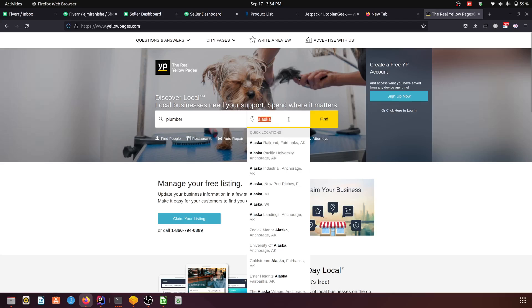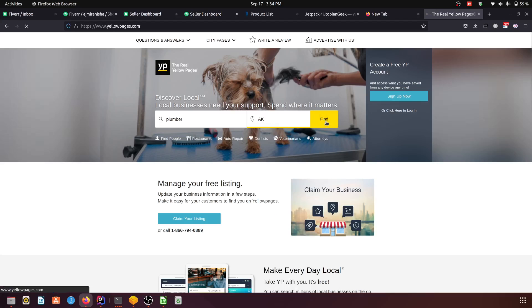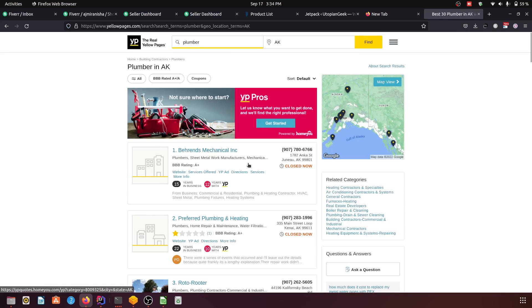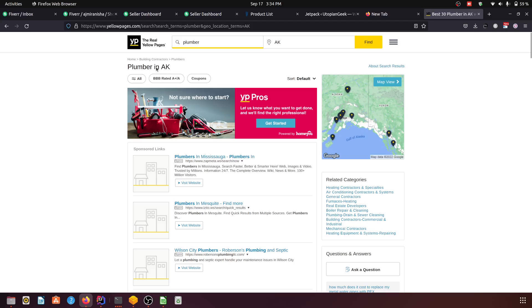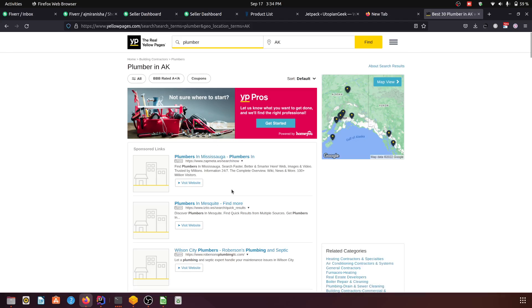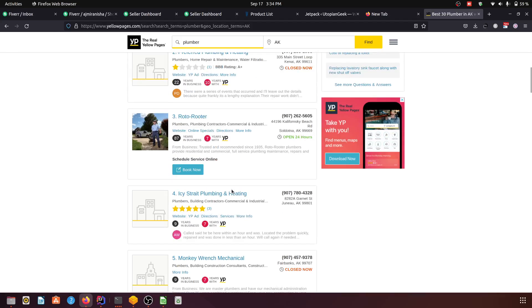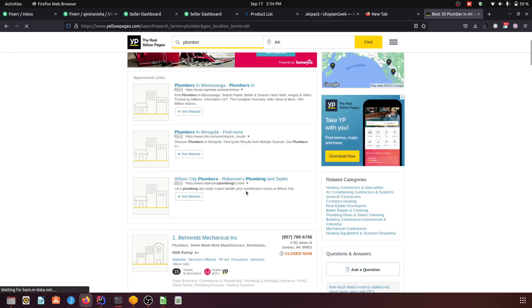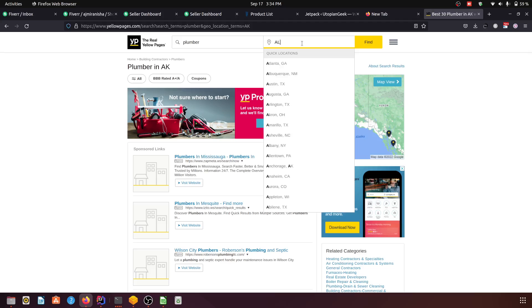Let's only do AK, and here we can see the plumber in the state. So I think it is AK for Arkansas.